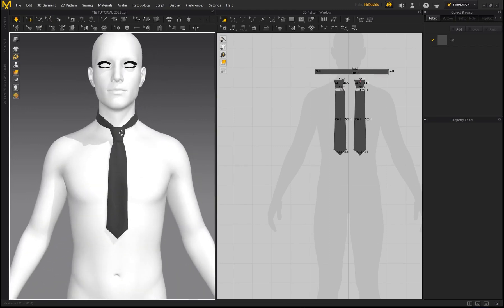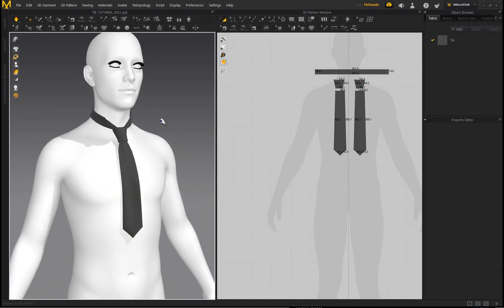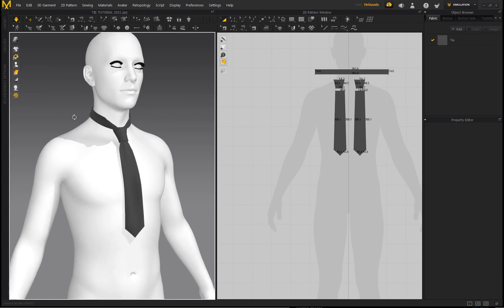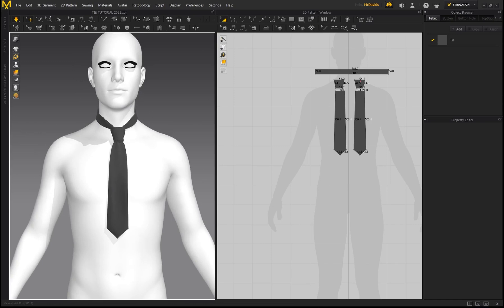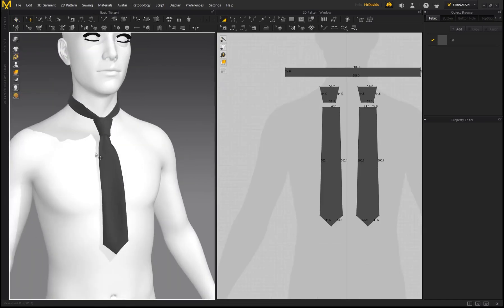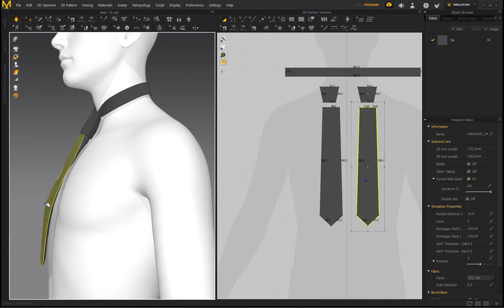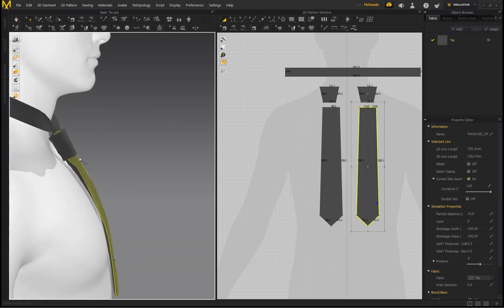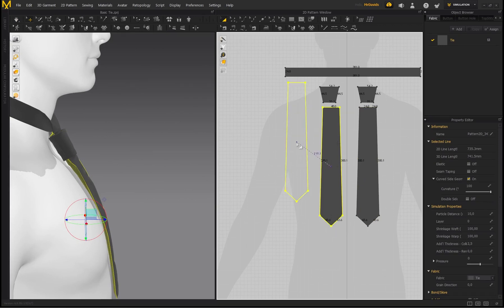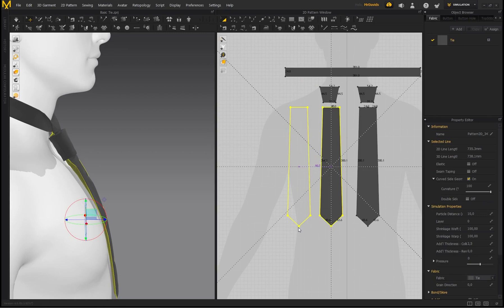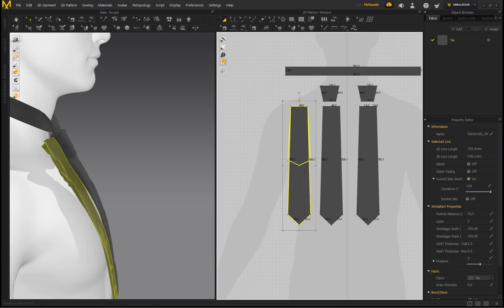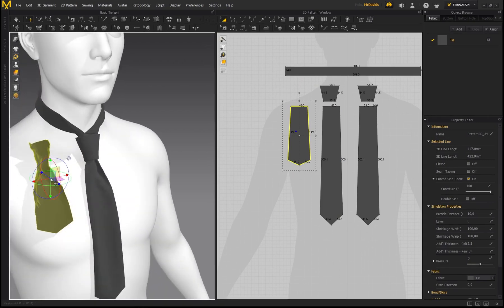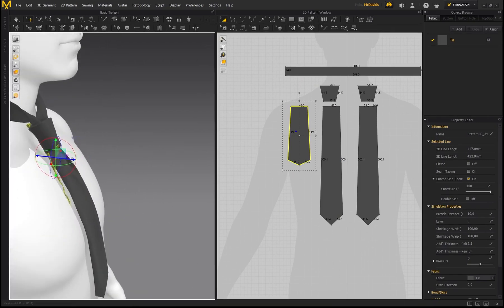That is how you create a quick and easy tie — or the illusion of a tie — in Marvelous Designer. One more tip: with a real tie there's usually a shorter piece of fabric hanging at the back. If you want to add that detail, select the pattern piece, Ctrl+C, Ctrl+V, make it shorter than the main pattern, and place it behind the tie.